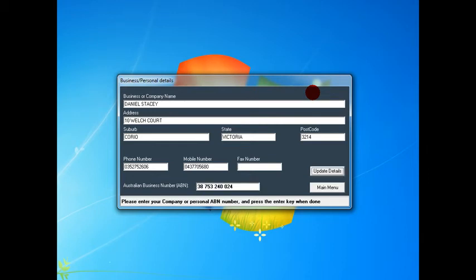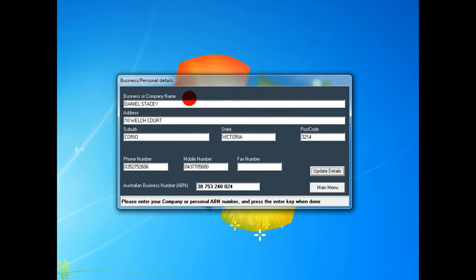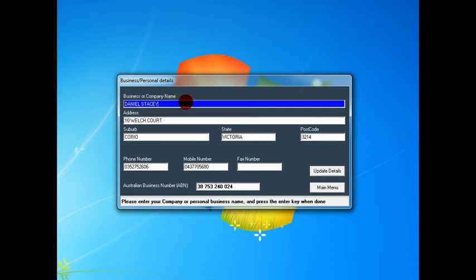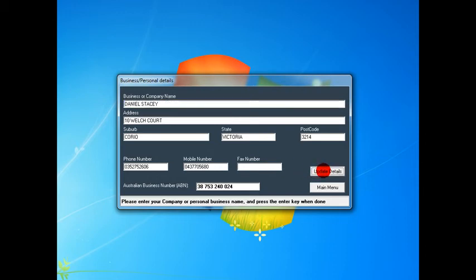And once you hit the ABN field, hit enter on that. A button will come up with update details. Now just have a quick look, and if there's anything not right, just click on the box and change it. But everything seems to be fine, and just click on the update details button.